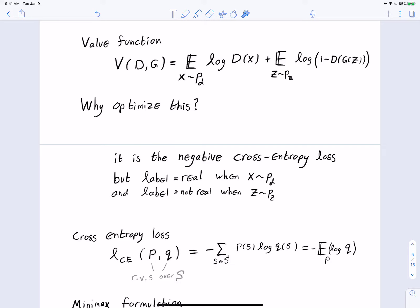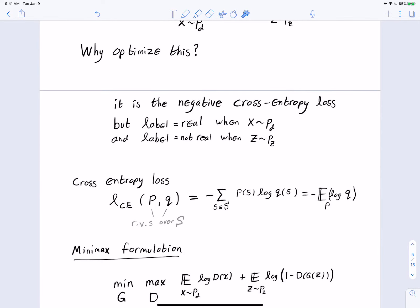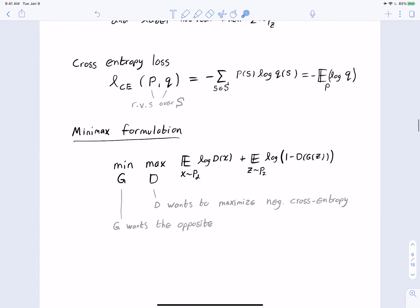The value function is what the discriminator is trying to maximize. The minimax formulation is: we want the minimum over all generators G of the maximum over all discriminators D of this value function. The discriminator wants to maximize the negative cross-entropy — equivalently minimize the cross-entropy — which is the normal strategy for training discriminator neural networks. G wants the opposite: G wants to output images good enough that the discriminator falsely classifies them as real. G wants to minimize this quantity while D wants to maximize it — that's why it's called a minimax formulation.